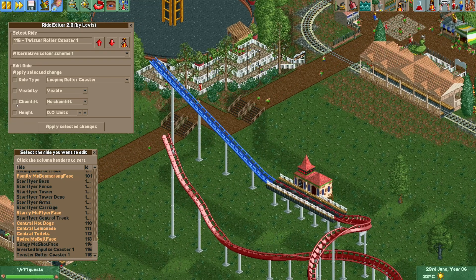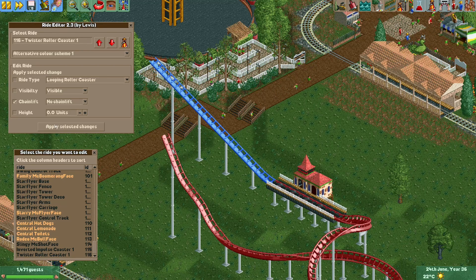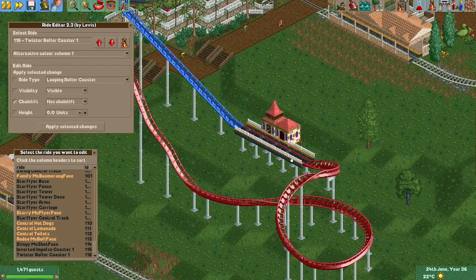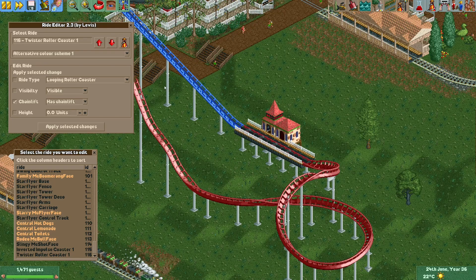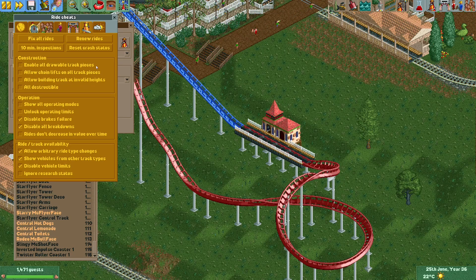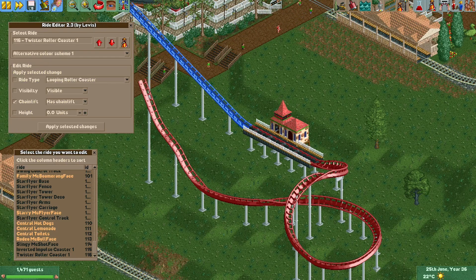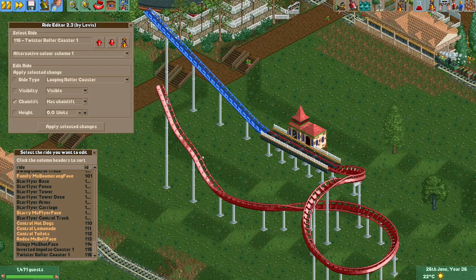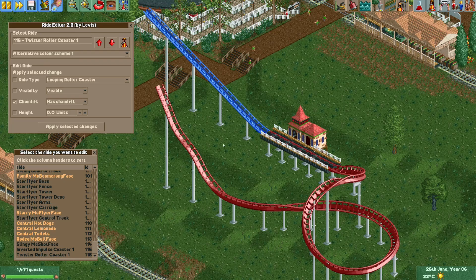We can also toggle chain lift on or off. This can be really handy — for example, I sometimes see people accidentally build chain lift on their entire coaster because they had the 'allow building chain lift on all track pieces' cheat enabled. For a shuttle coaster this could mean the coaster flies off at the end. With this plugin it's really easy to toggle the chain lift off for the entire track or just parts of it.